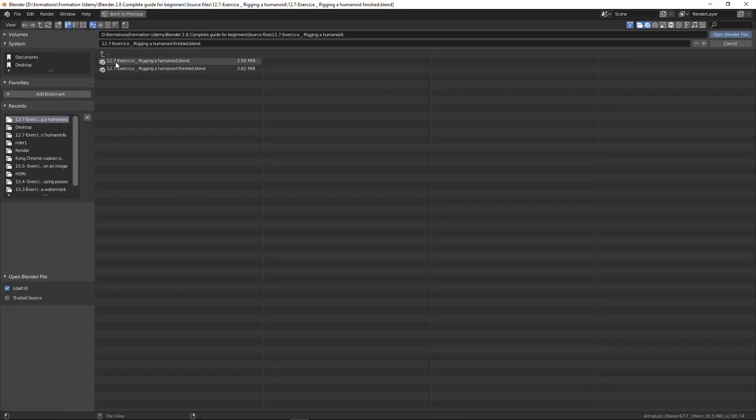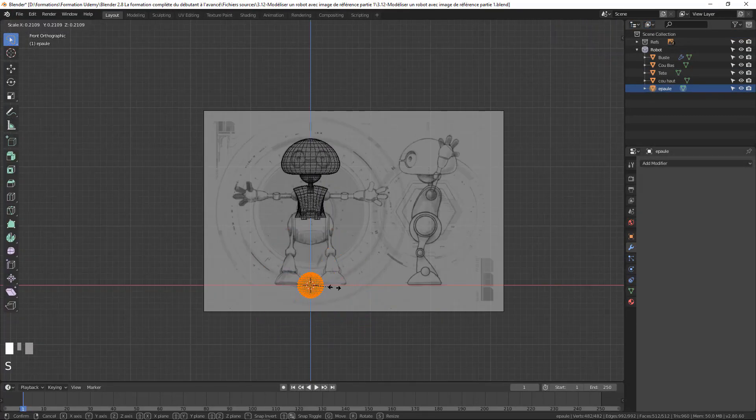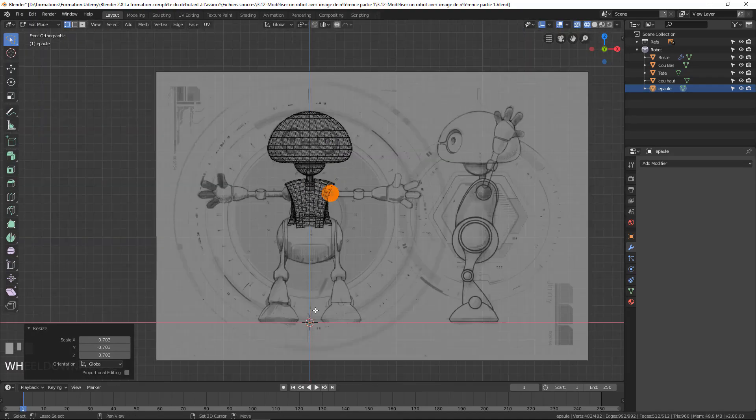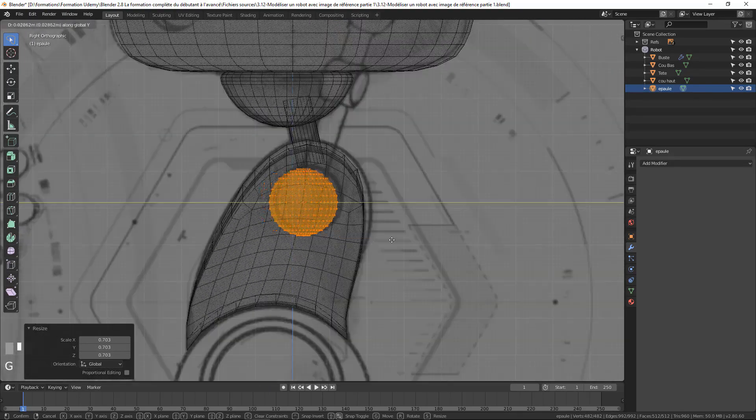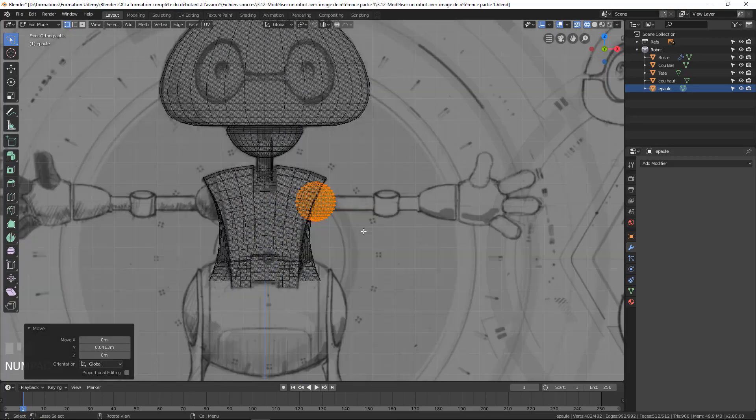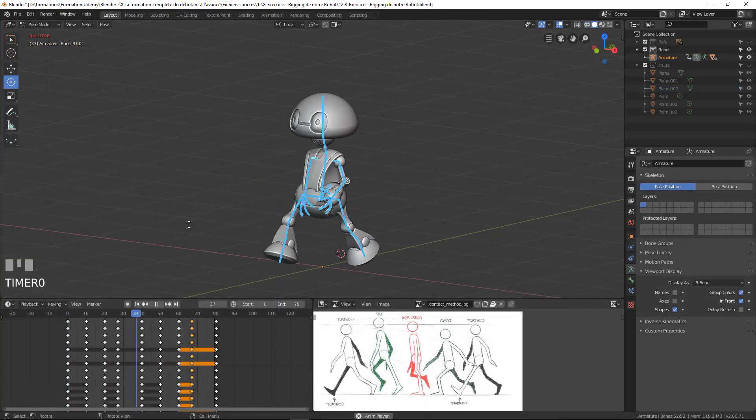During the training, we will produce a complete project to create a robot from modeling to animation. This project will allow you to apply Blender functions explained in the course.